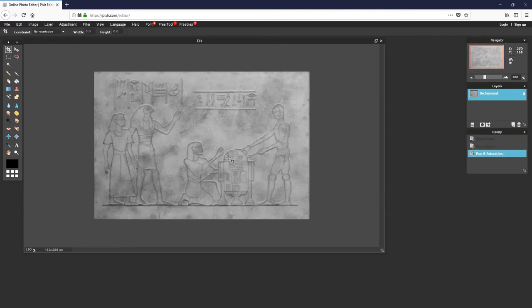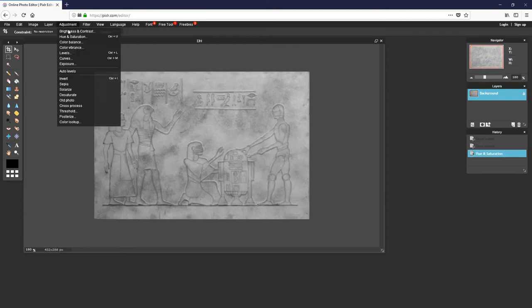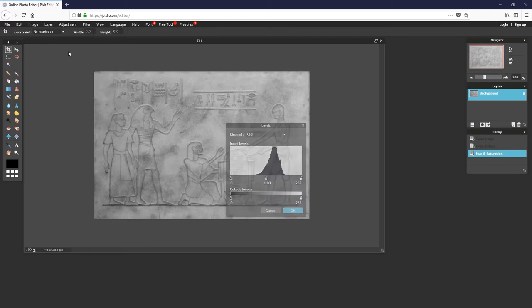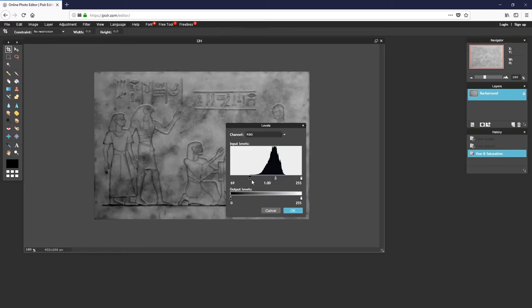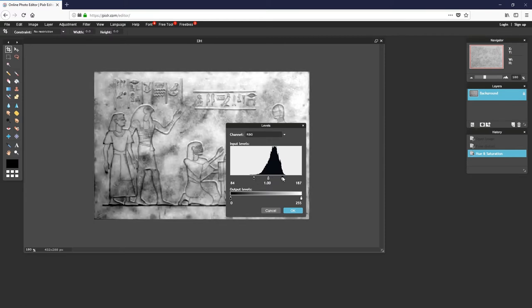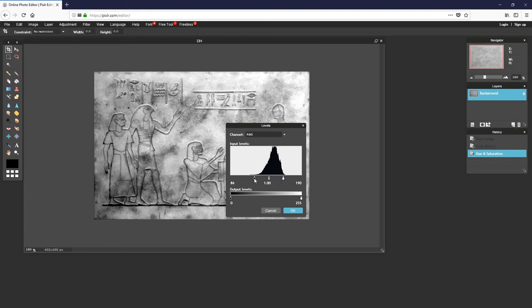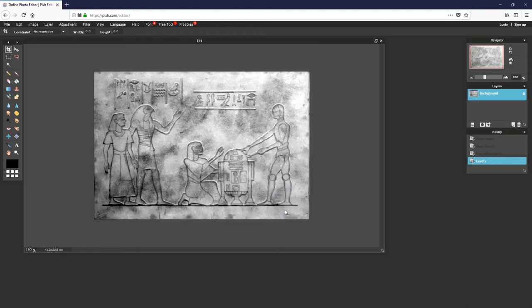And again, from the menu bar, I select Adjustment. And from the drop down menu, I select Levels. I move the pointers so that they're on either side of the input levels to get more exaggerated black and white details. And I click OK.